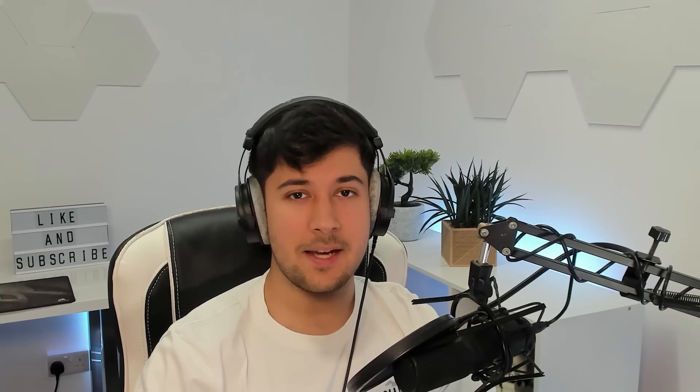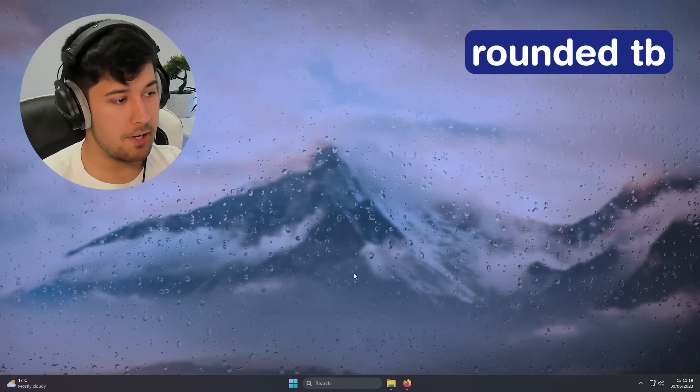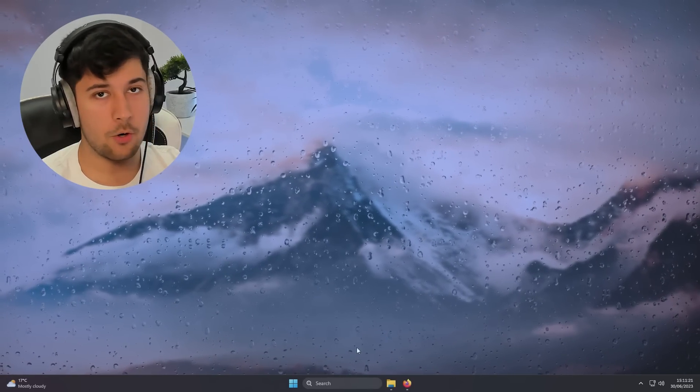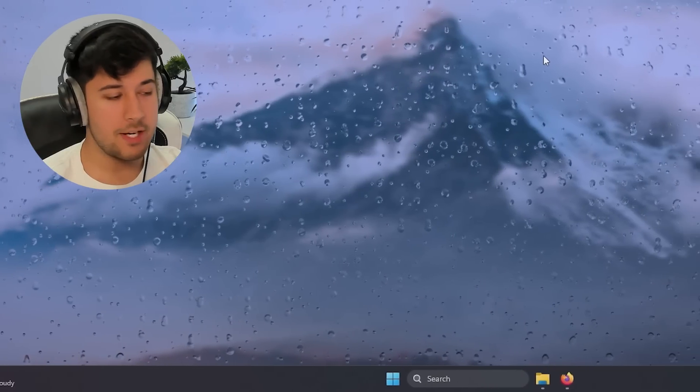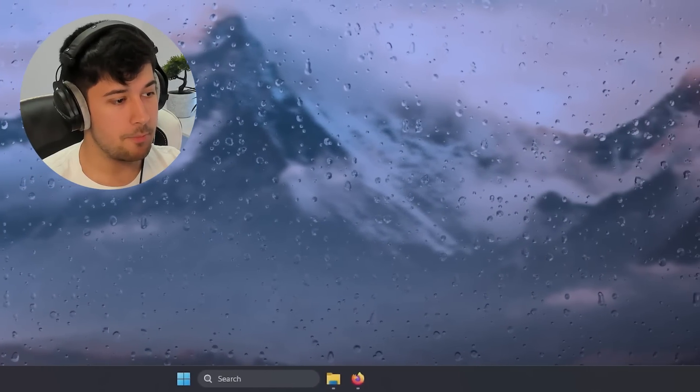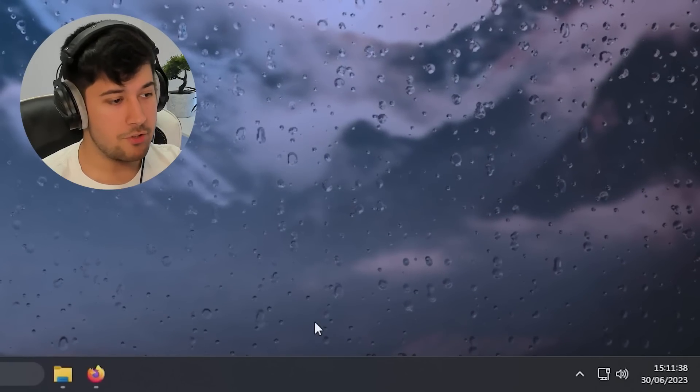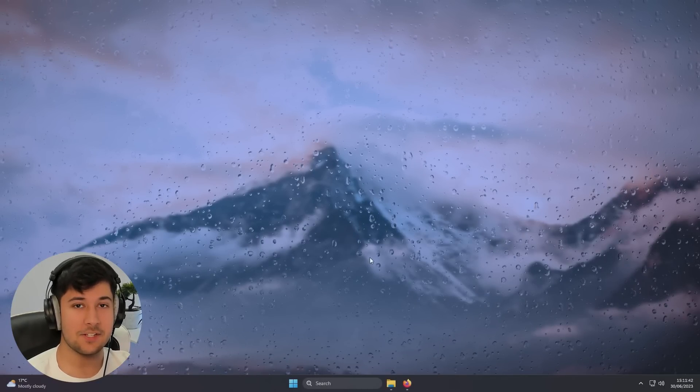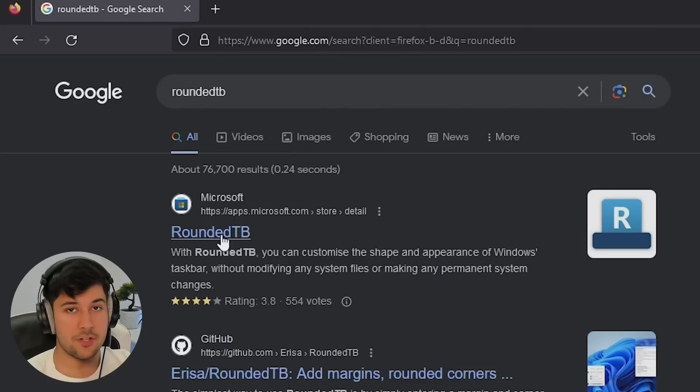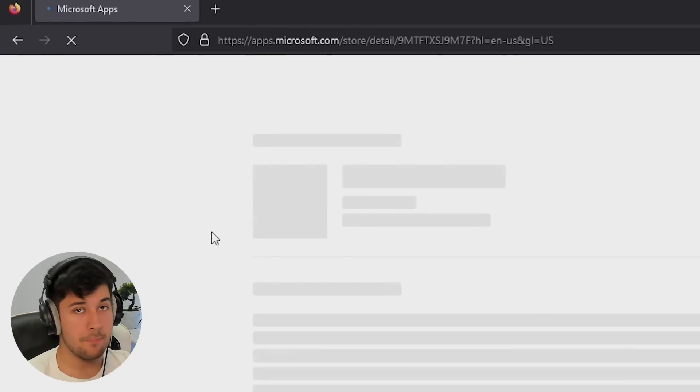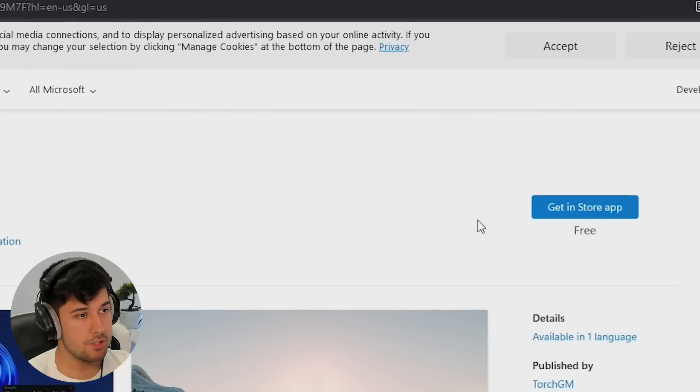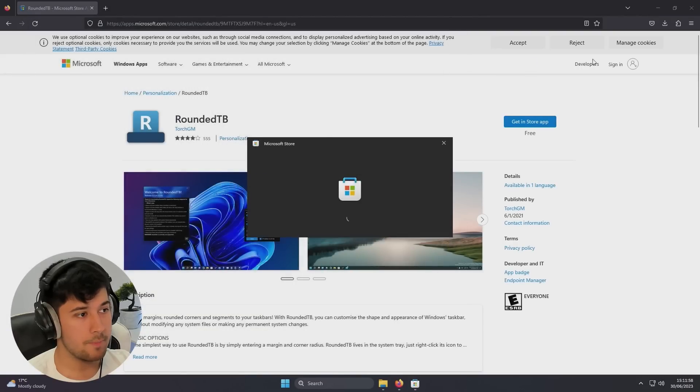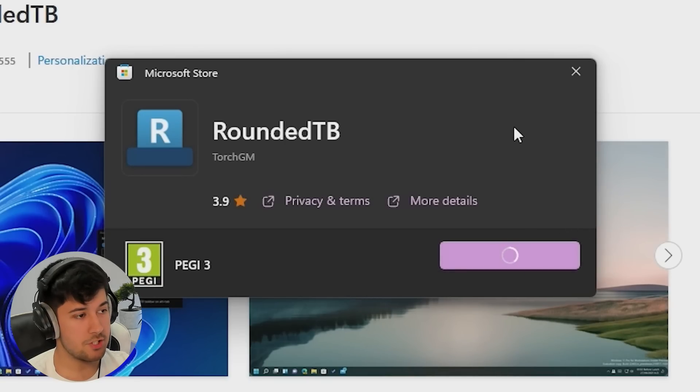But now let's take this a step further. If we have a look at our taskbar here, as you can see, it takes up the whole of the bottom screen. It's a lot of wasted space, you know, it's just a line at the bottom of my screen. It's not really much use here. But this is where our second thing comes in, and that's called rounded TB. So you can get rounded TB from the Microsoft store, actually. So you can just go here, get in store. And yeah, it's completely free of charge. Just go ahead and download it.